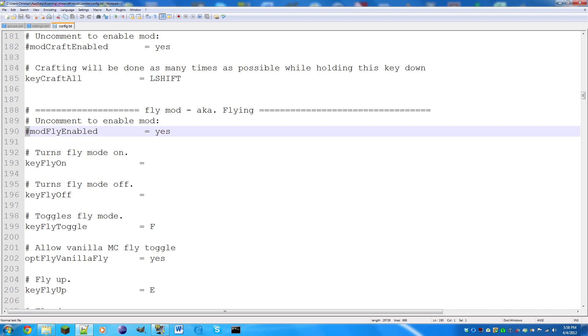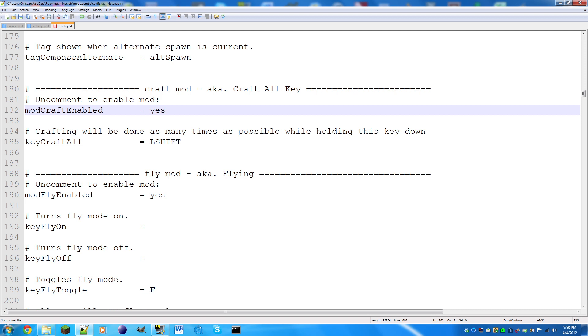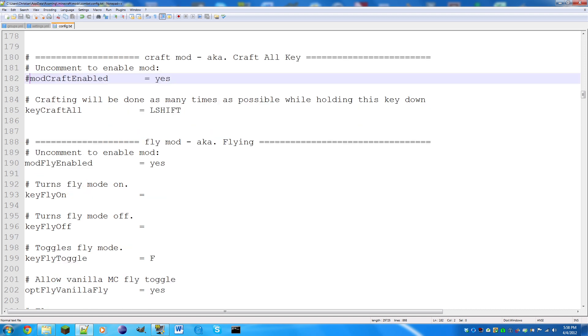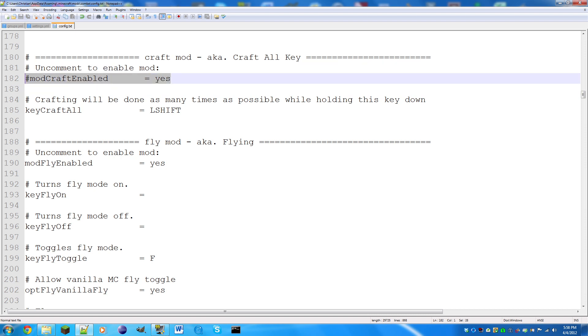Zombie has 26 mods in it at the time I'm recording this. To enable the mod, delete the hash mark before mod fly enabled. If you want to toggle it later, you do shift 3 to get the hash mark. When you hash mark something, it comments out this line, which means it omits it from the file.